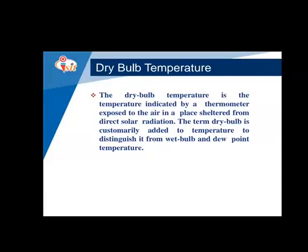The next parameter is dry bulb temperature. Dry bulb temperature is measured by a normal thermometer which measures the temperature of the surrounding air. It is defined as the temperature indicated by a thermometer exposed to air in a place sheltered from direct solar radiation. The term 'dry bulb' is added to distinguish it from wet bulb and dew point temperatures.